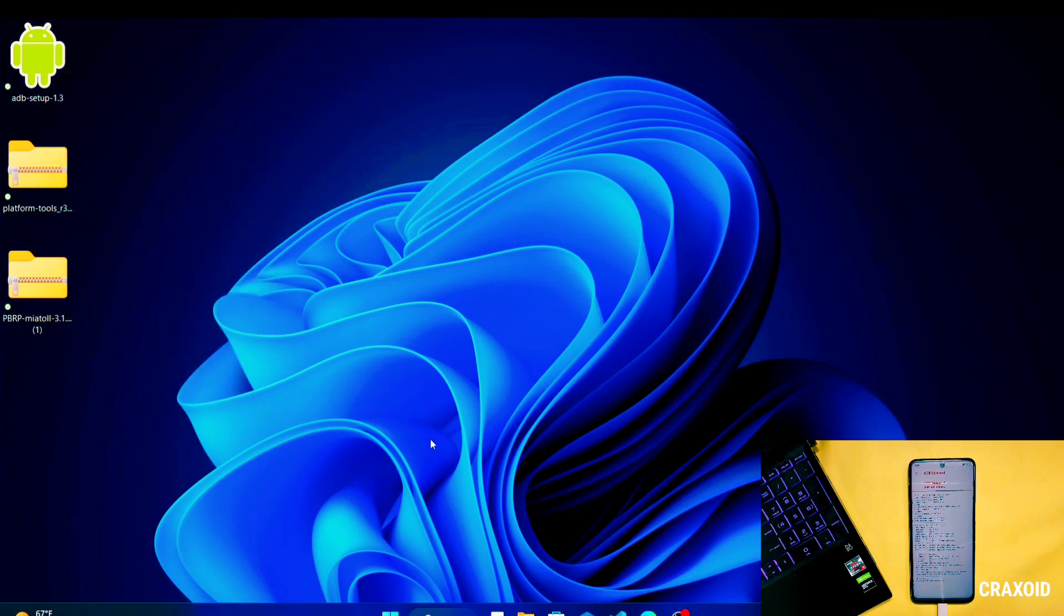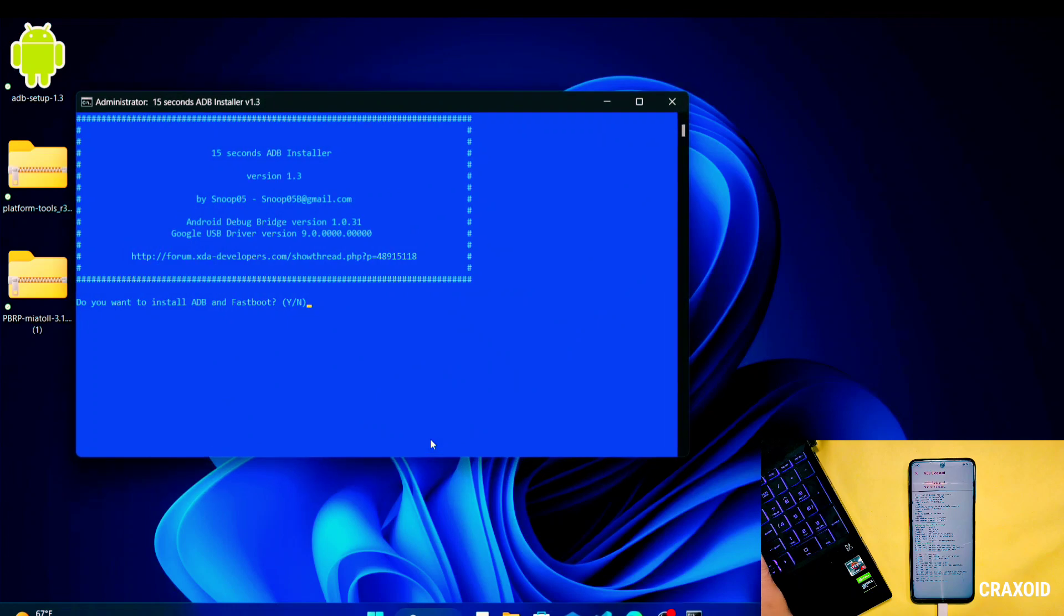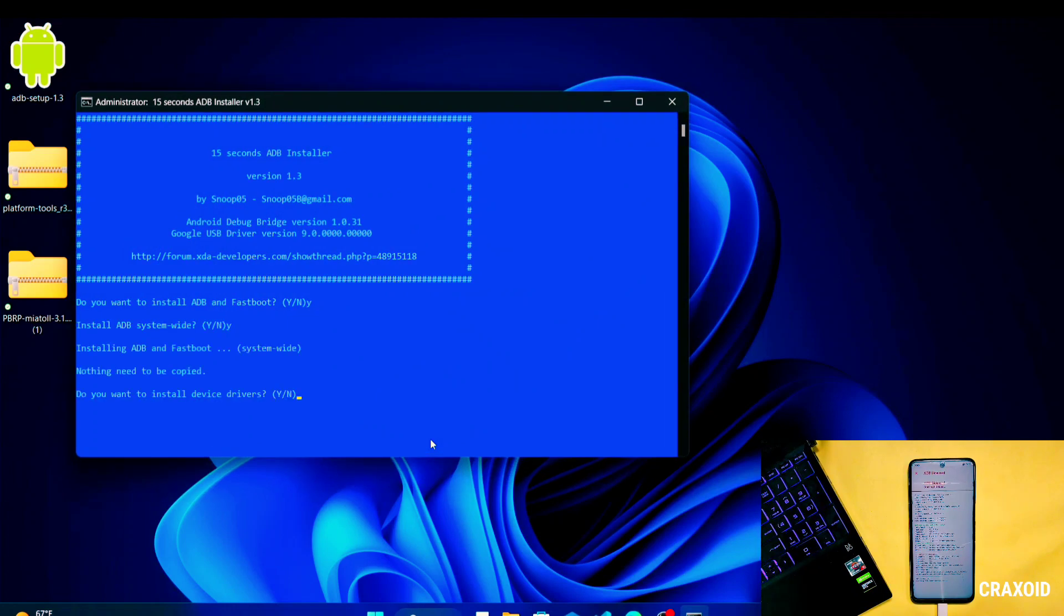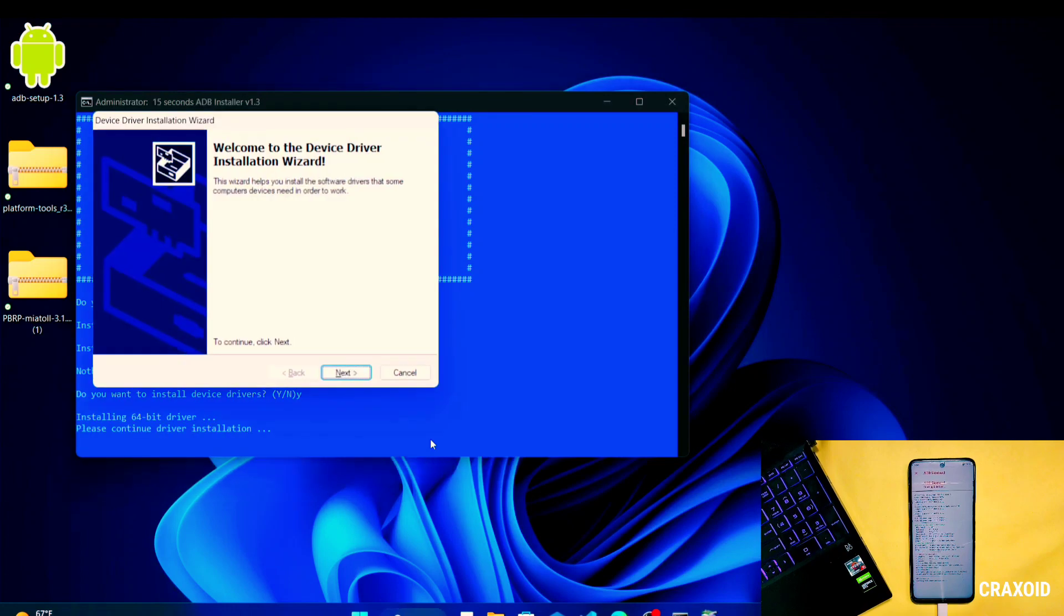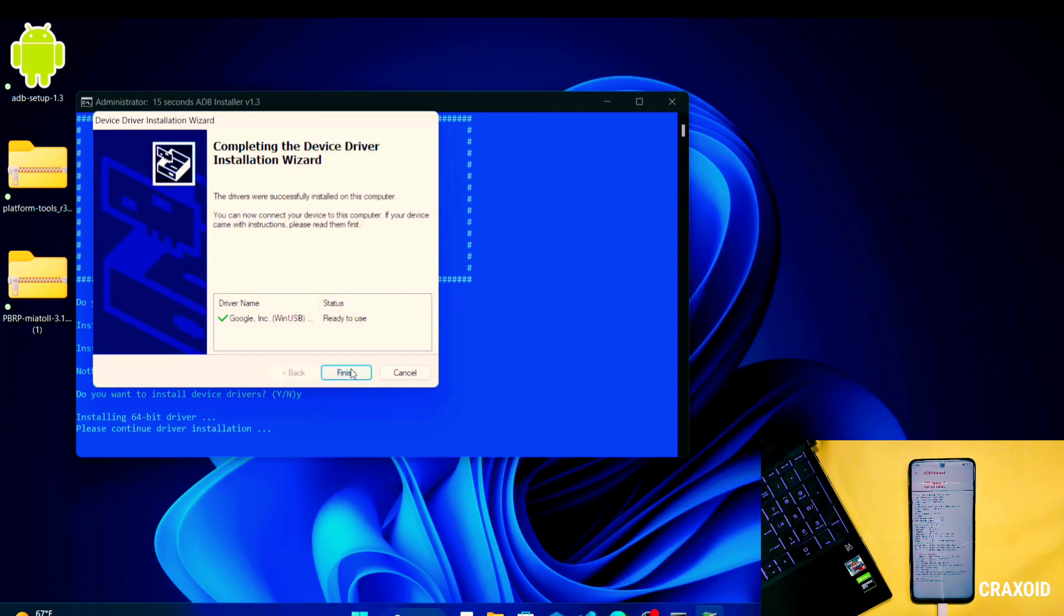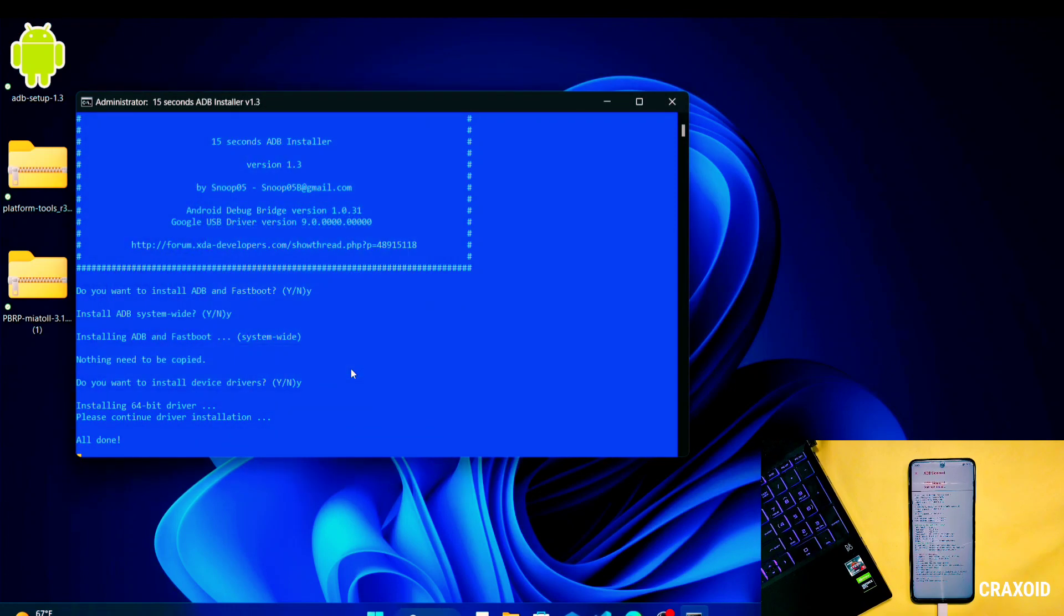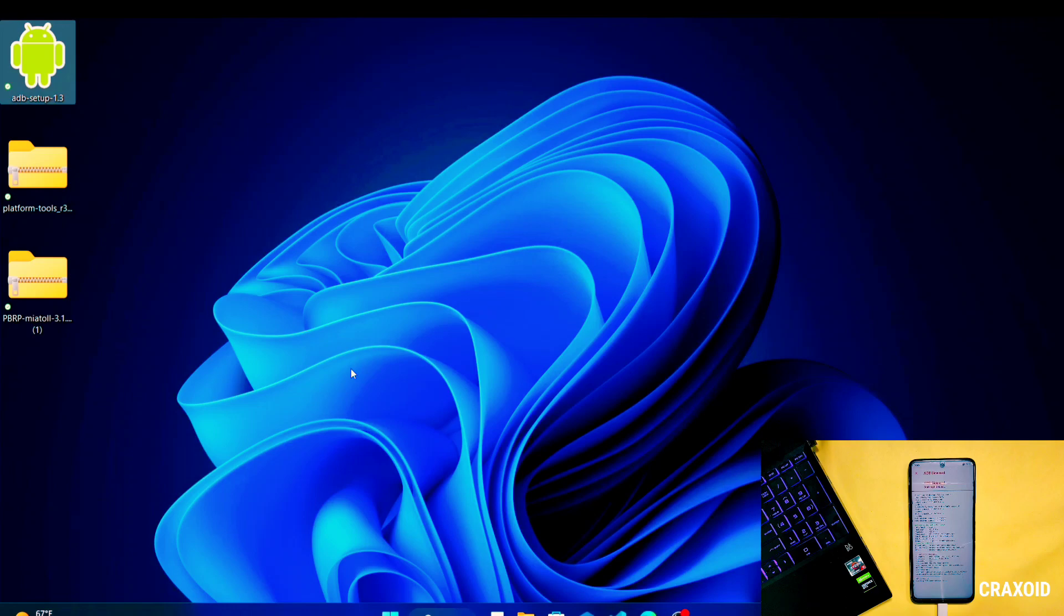Then this kind of interface will appear here. Simply press Y button from the keyboard and hit enter. It will ask for three times and then click on Next and click on Finish. So now ADB drivers are properly installed on our computer.